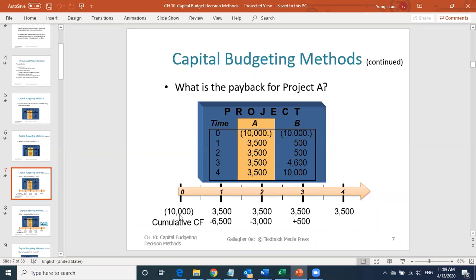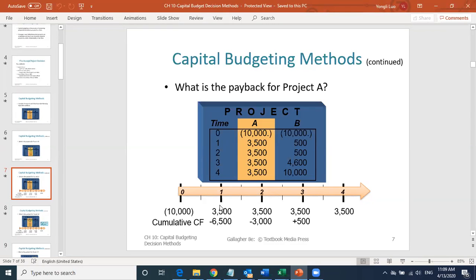For Project A, you invest $10,000. After the end of the first year, you still have $6,500 left to recover — your initial investment is short by $6,500. At the end of the first year, you received $3,500. In the second year, you receive another $3,500.